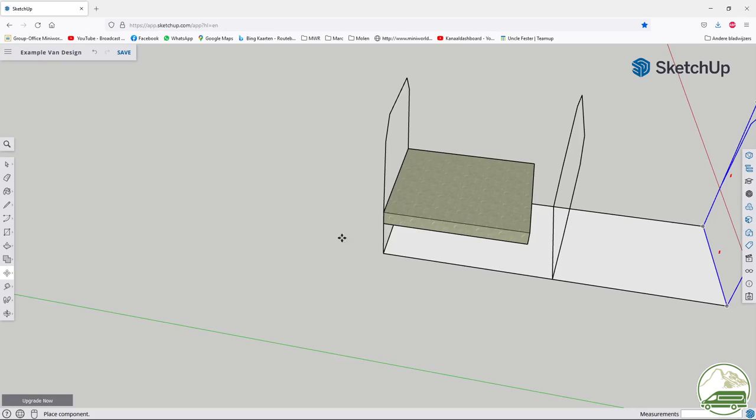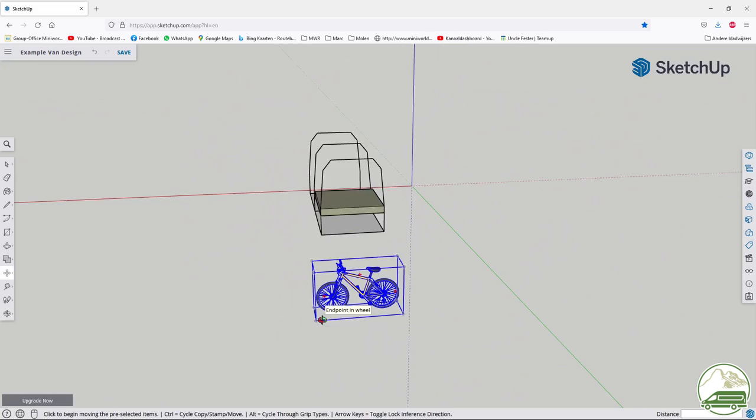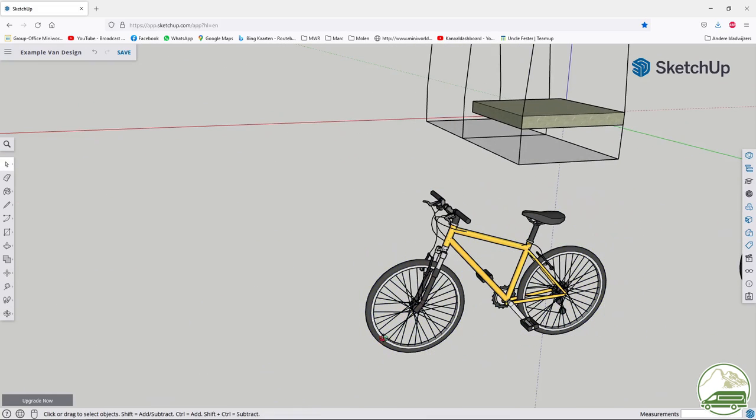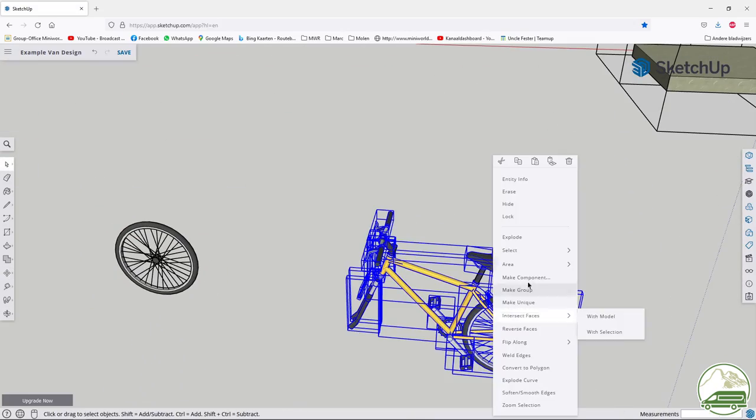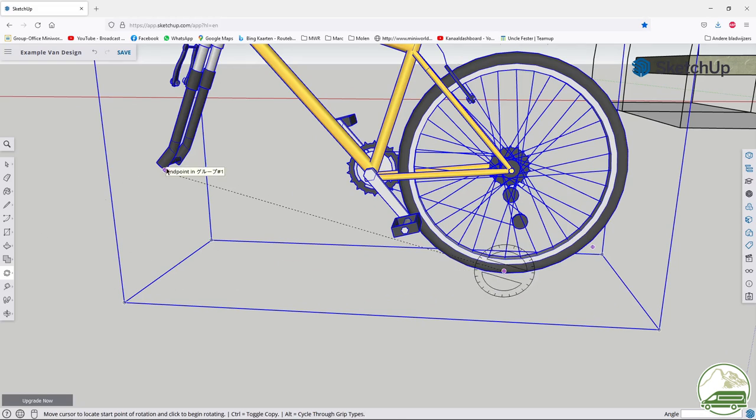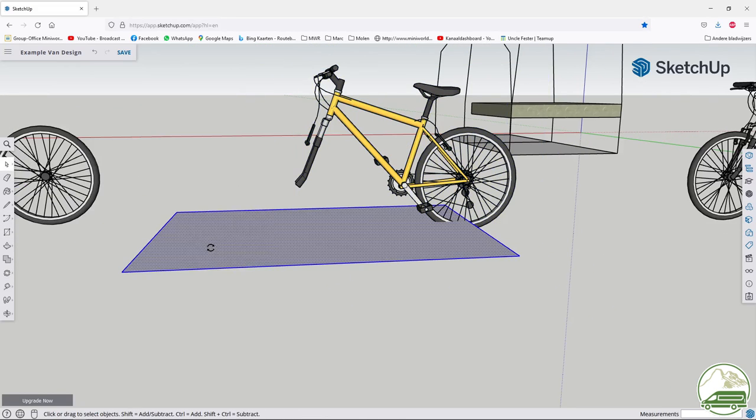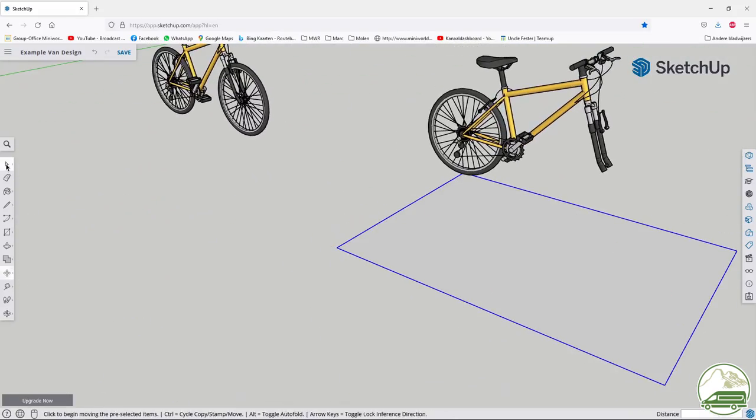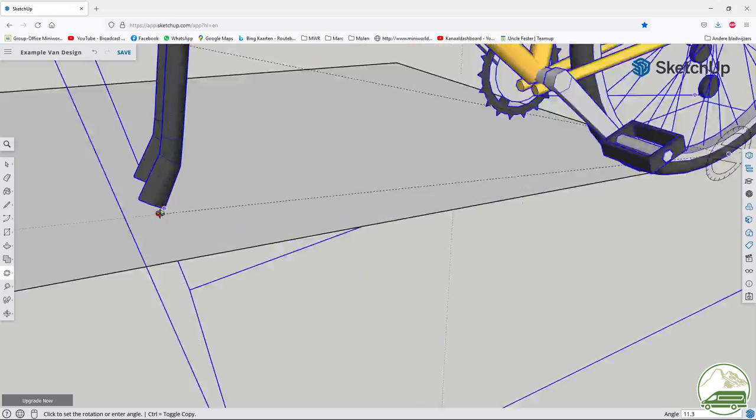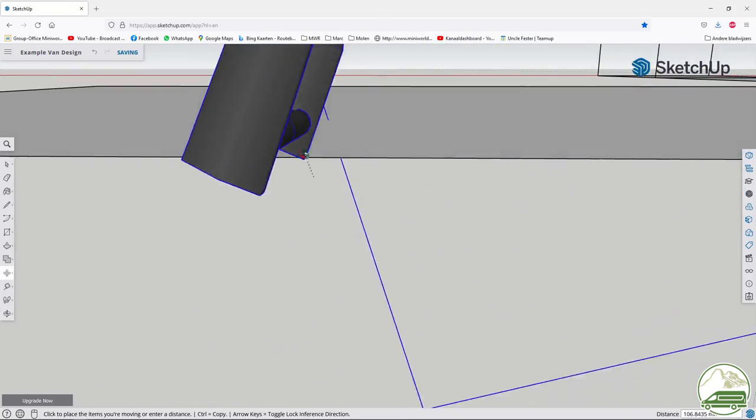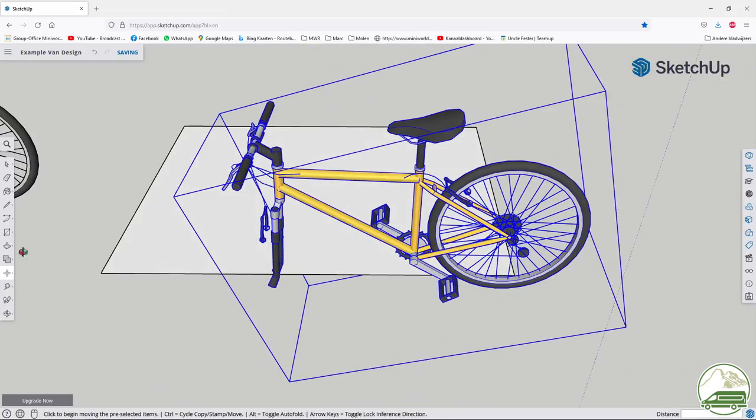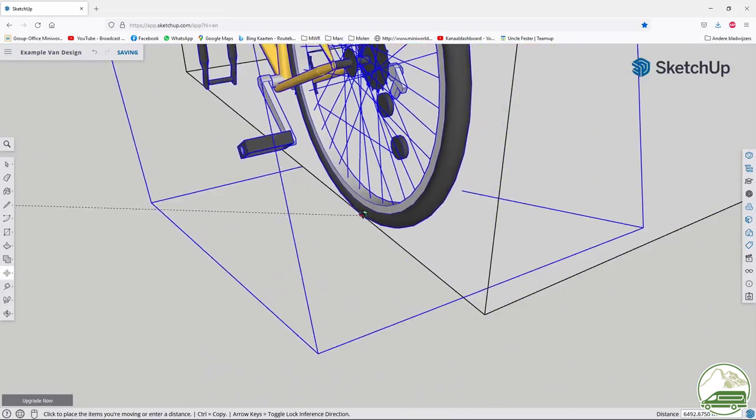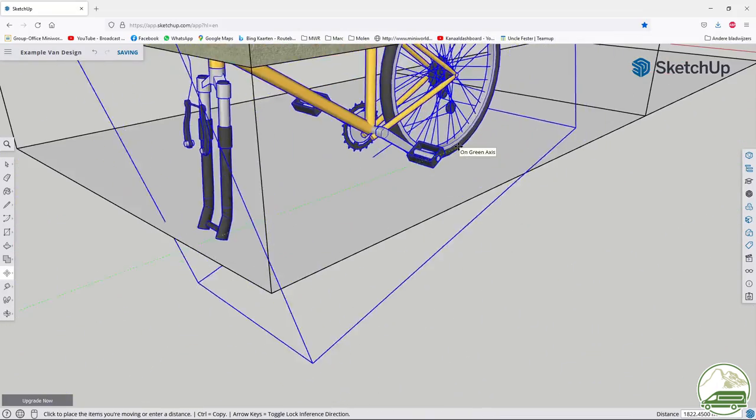I download a bike from the 3D warehouse. It comes as a group so I explode the bike and remove the front wheel. Then I make a group of the bike again without the front wheel. Now I need to rotate the bike so the front fork is at the same level at the back wheel. I draw another rectangle to act like a temporary reference. Now place the bike in the garage of the campervan and adjust the height of the bed. Now I'll get started on the rest of the design.